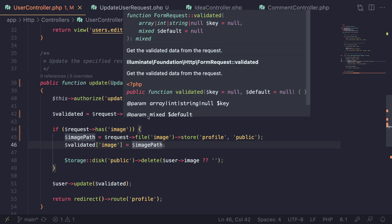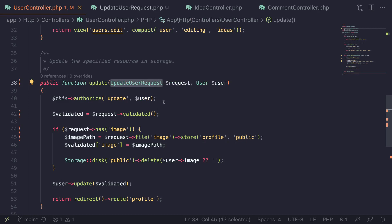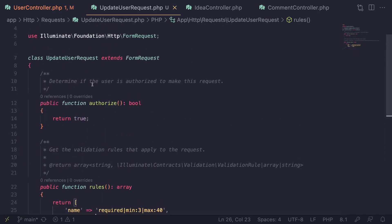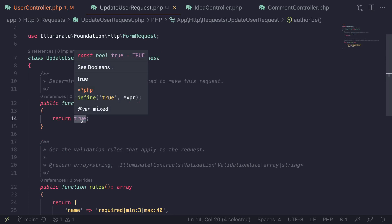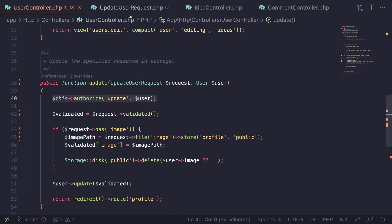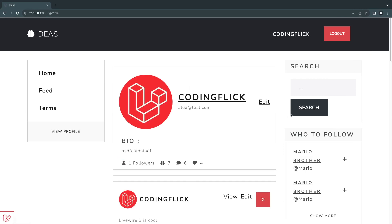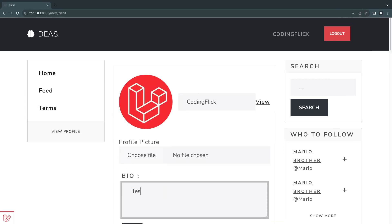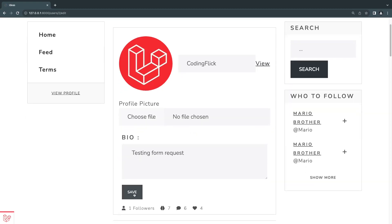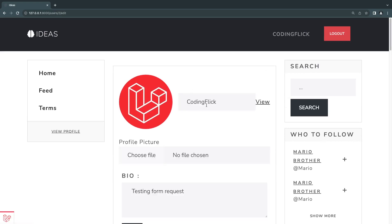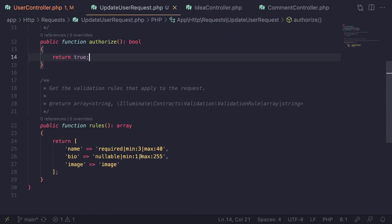So we've gone ahead and refactored from our previous code to now using the UpdateUserRequest. I'm still keeping the authorization check in the controller because we need it. Let's save this and check if our code is working. I'll open up my profile, click on edit, type 'testing form request', click Save — and as you can see, the save functionality works. Let's check validation: I'll remove the name and hit Save — the name field is required. It's reading the validation rules from the form request.